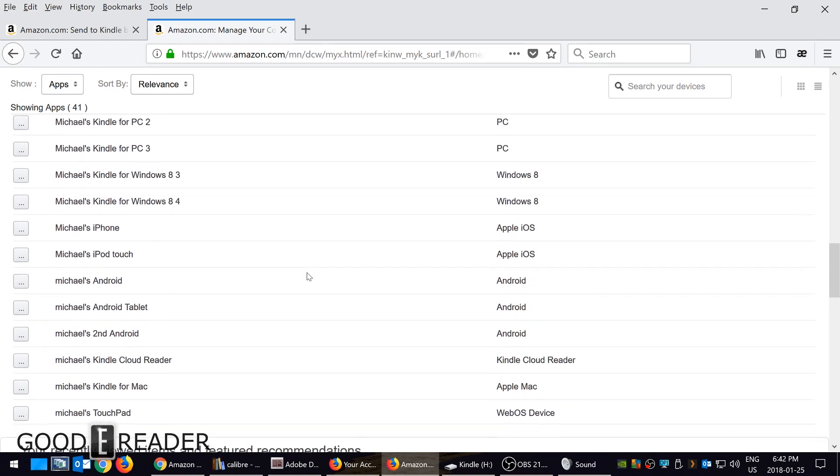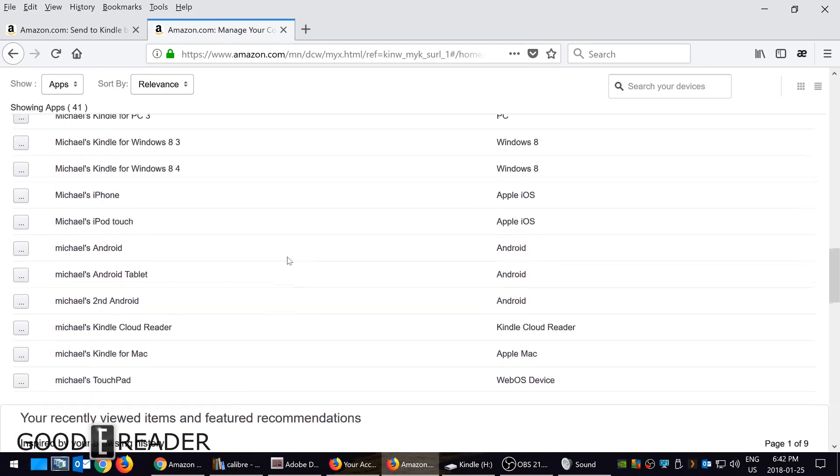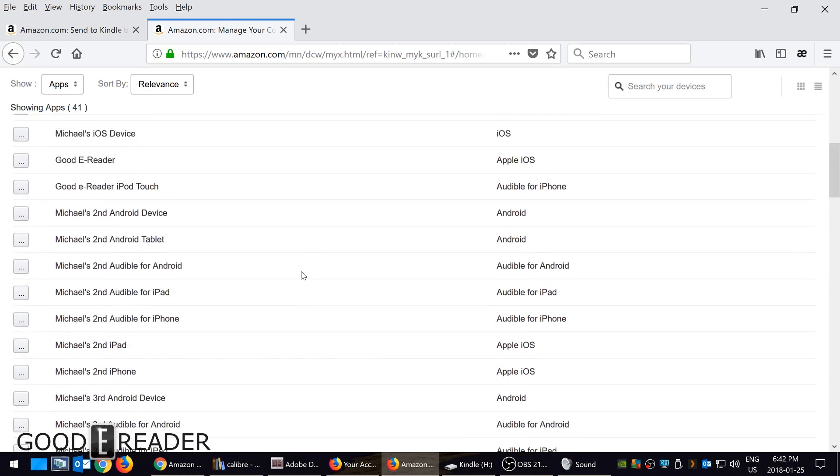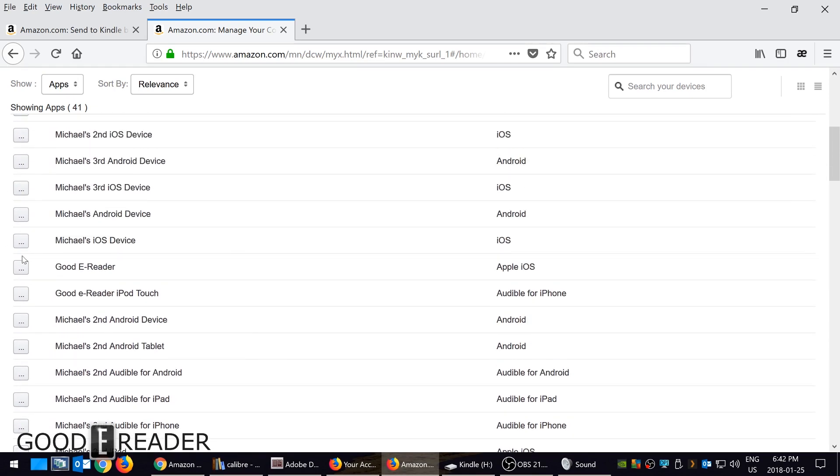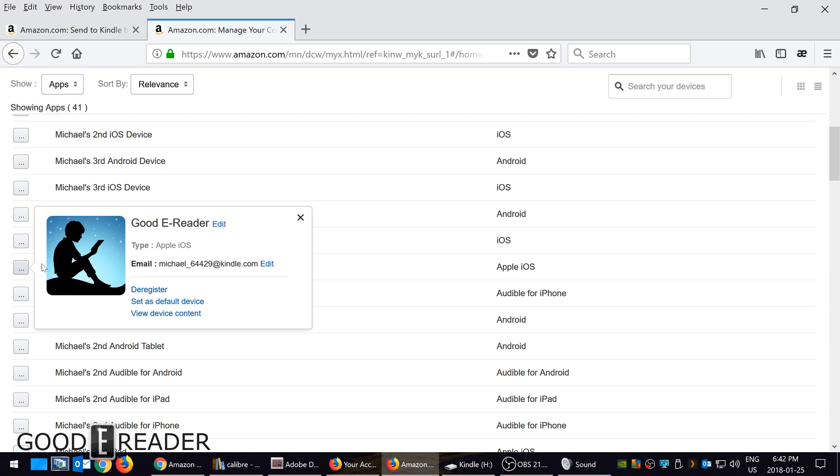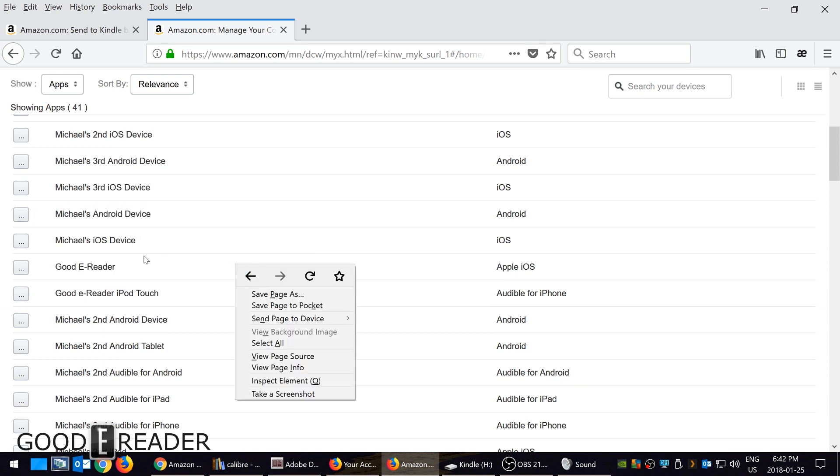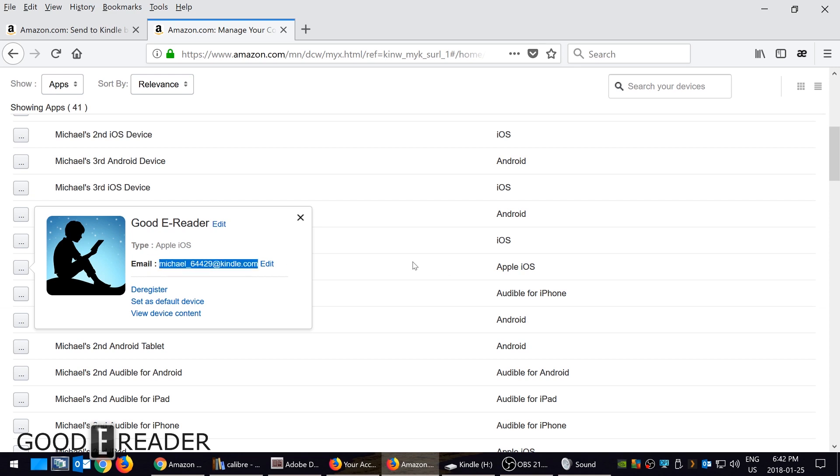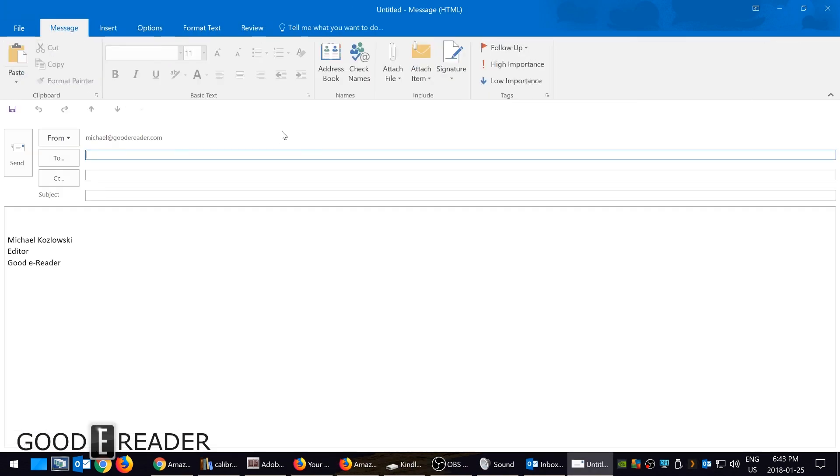Good e-Reader is one of the things here, and you can see that this is the email address. You can just highlight it and then press Ctrl+C to copy. Then you can go to your email and click 'To.'